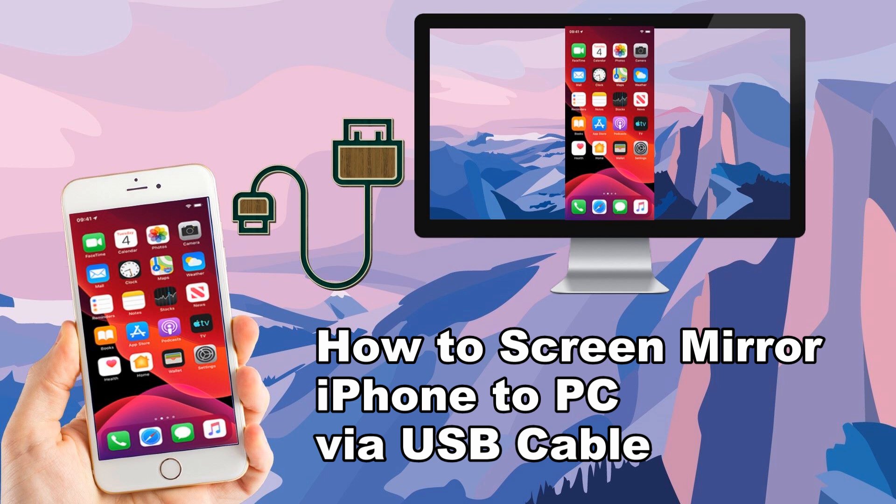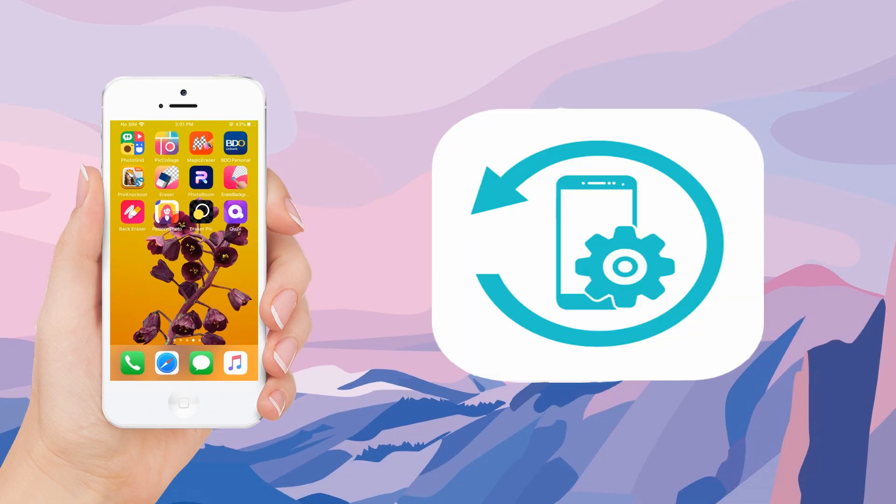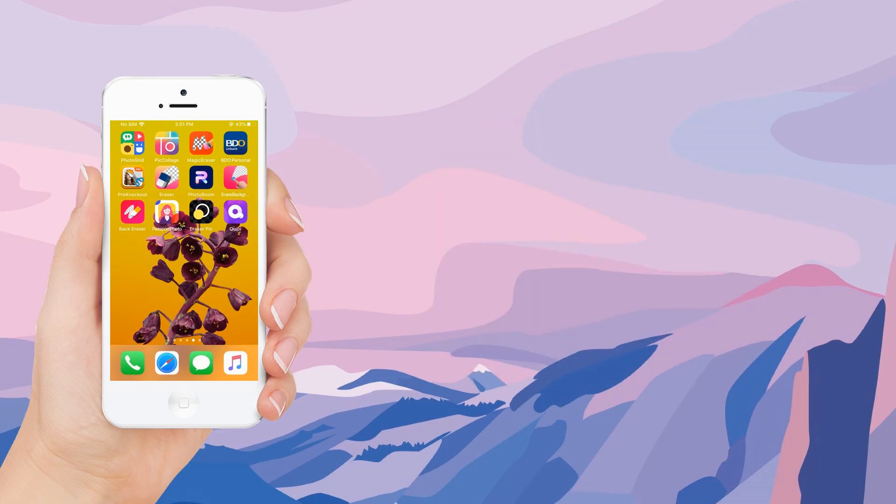In today's video, I will be showing you the ways on how you can mirror your iPhone to PC via USB cable without an internet connection through APowerMirror and APowerManager.